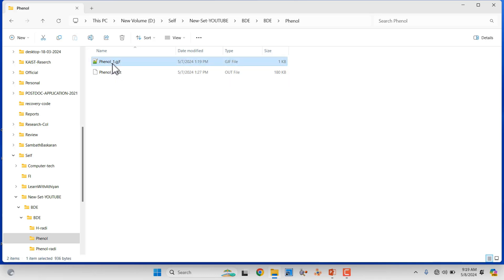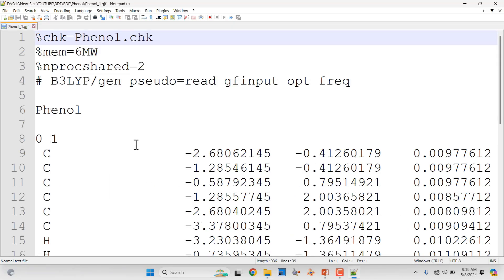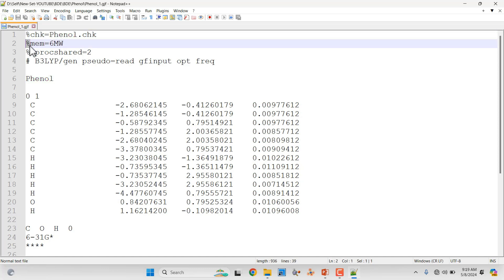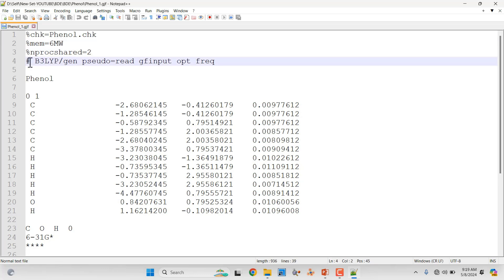This is the phenol Gaussian input file, which I'll open with Notepad++. First, you have to put '%chk=phenol.chk' — just write the name of the molecule. Then you write '%mem=6GB', then '%nprocshared'. If you are using the Windows version you can use this setting; if you're using Linux, change it according to your machine configuration. Then put the hashtag and the theory level.